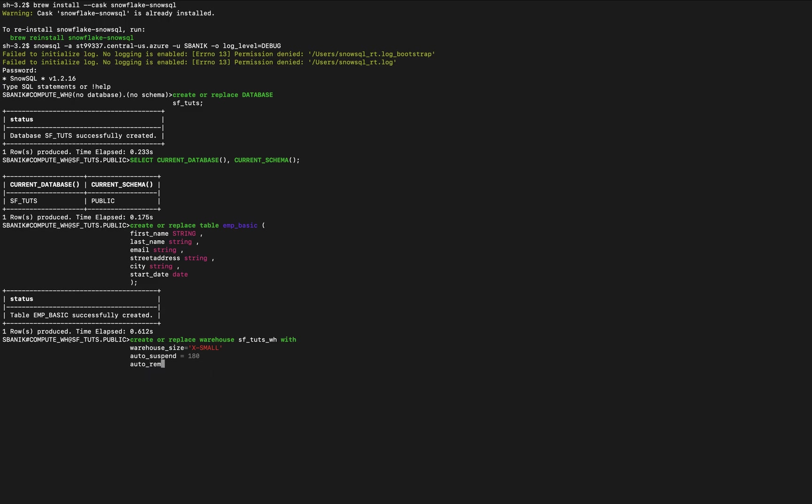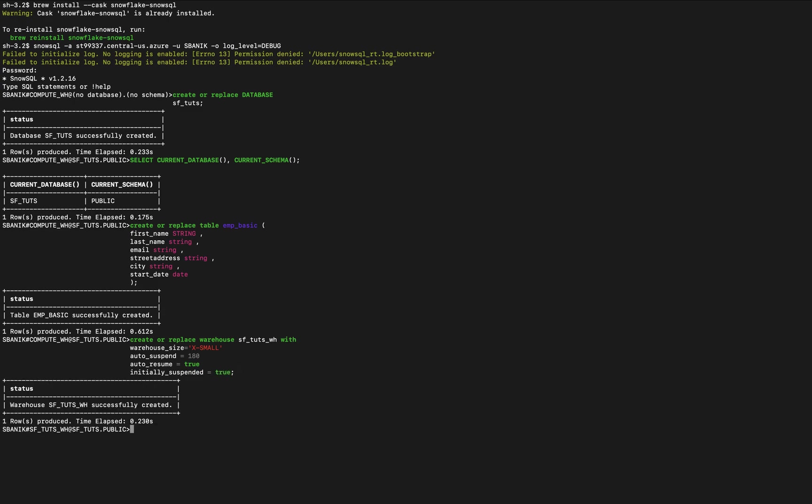Auto resume set to true, and initially suspended is also set to true. So we just created that warehouse.